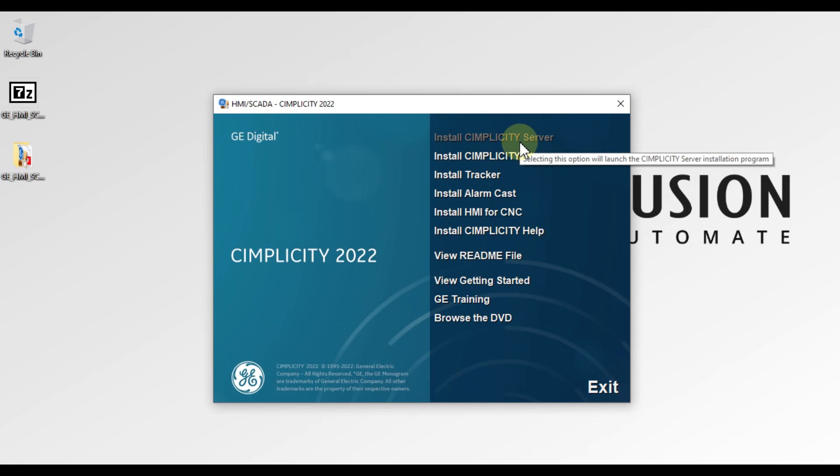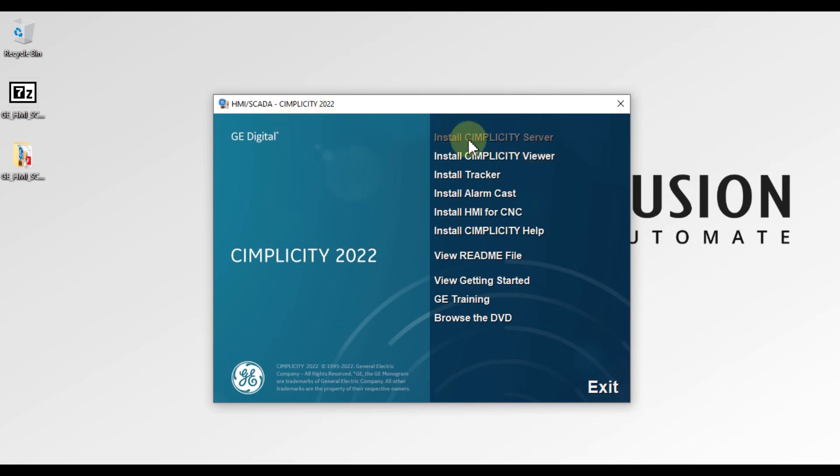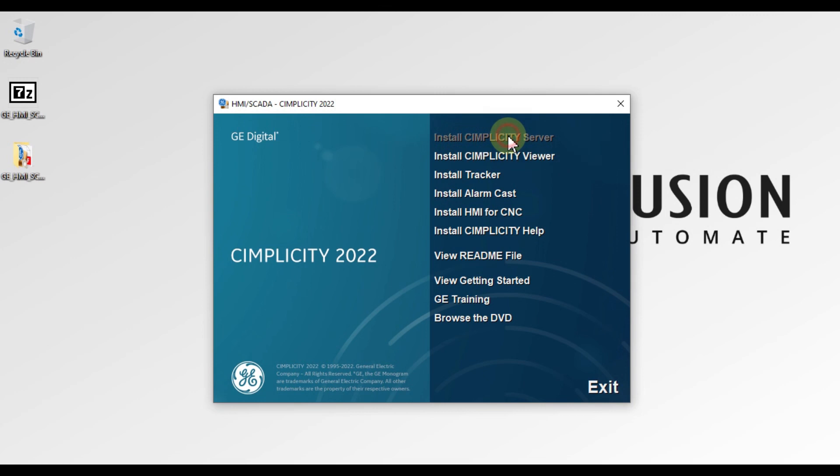We will click on this frontend.exe to start our installation. We want to install the complete SCADA system of Simplicity, so we are going to choose 'Install Simplicity Server'.